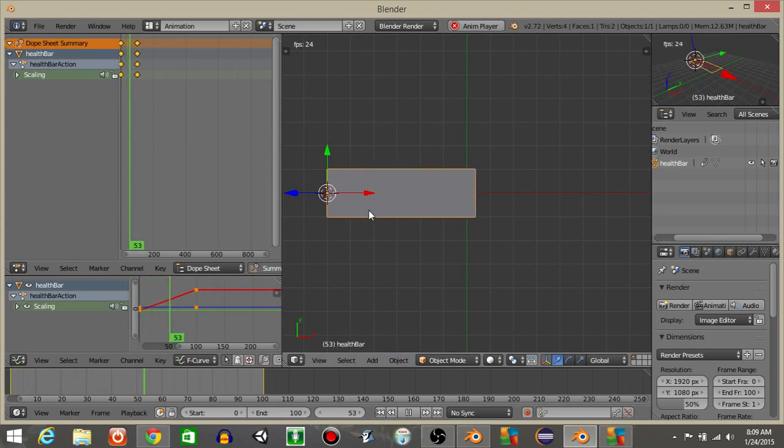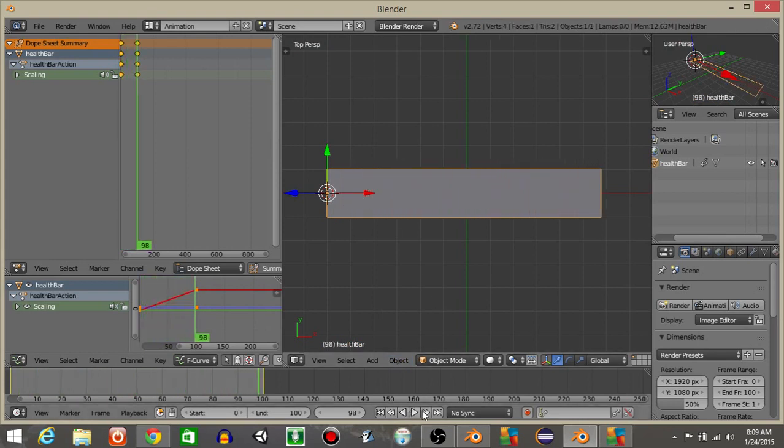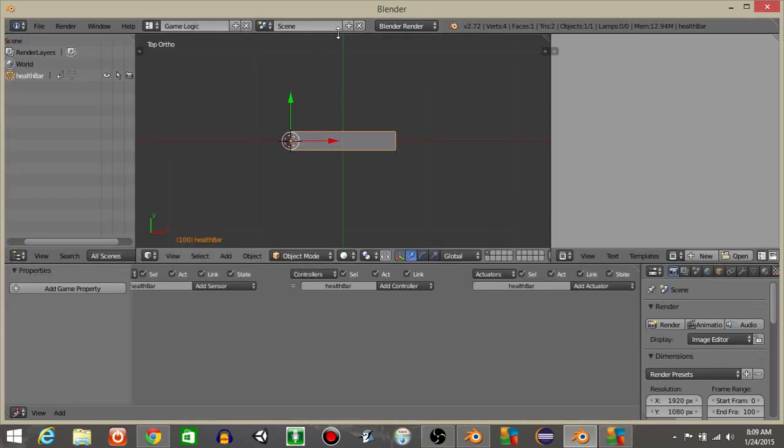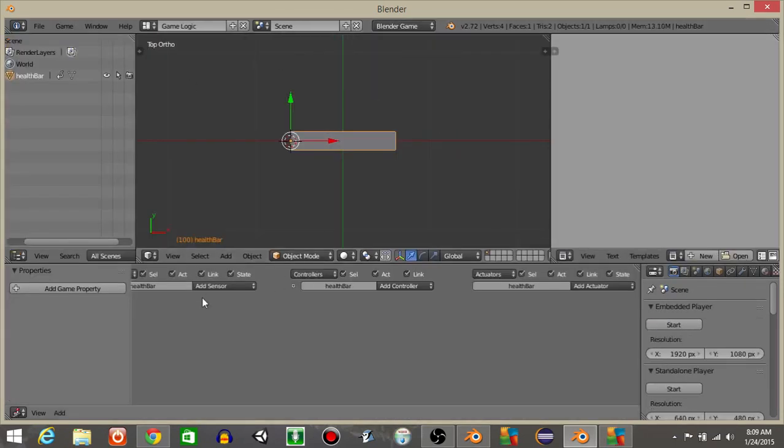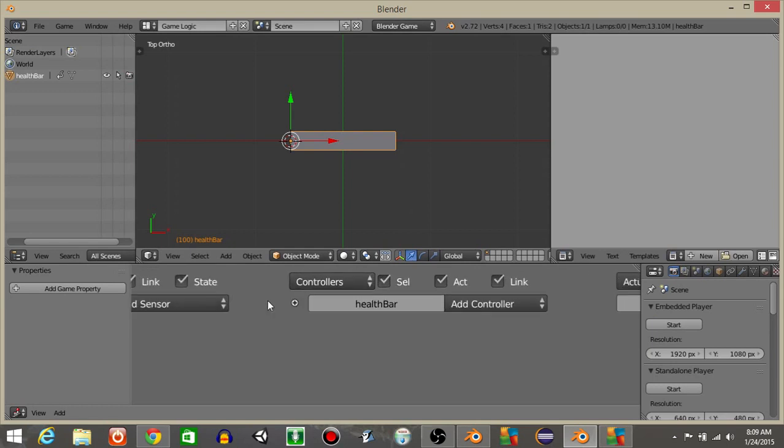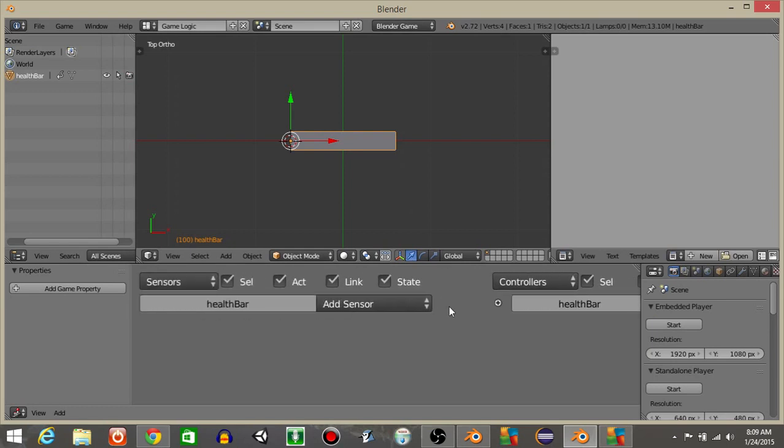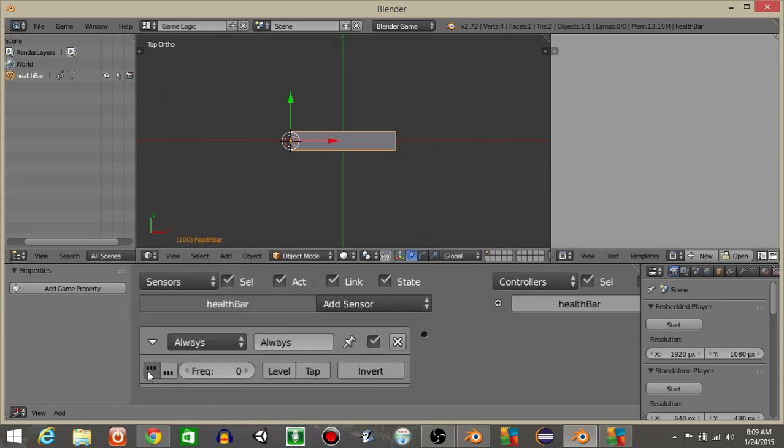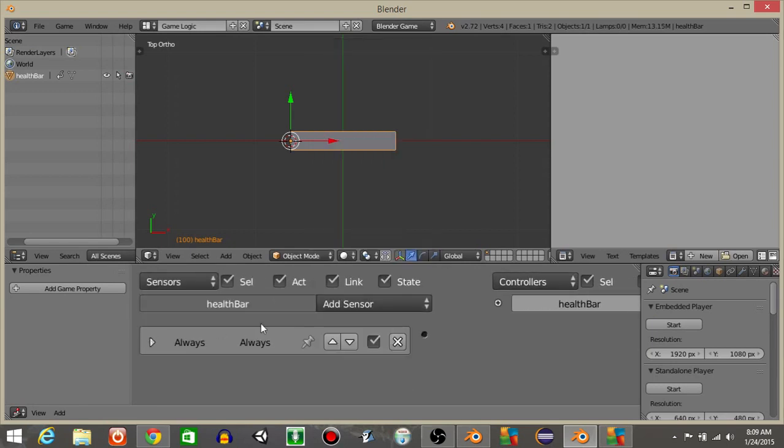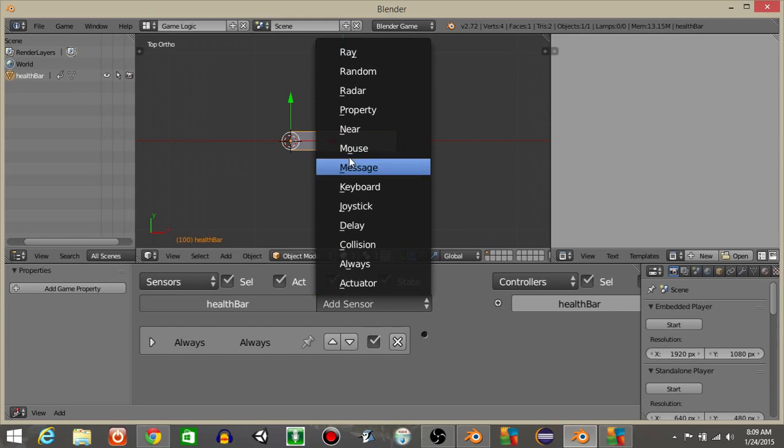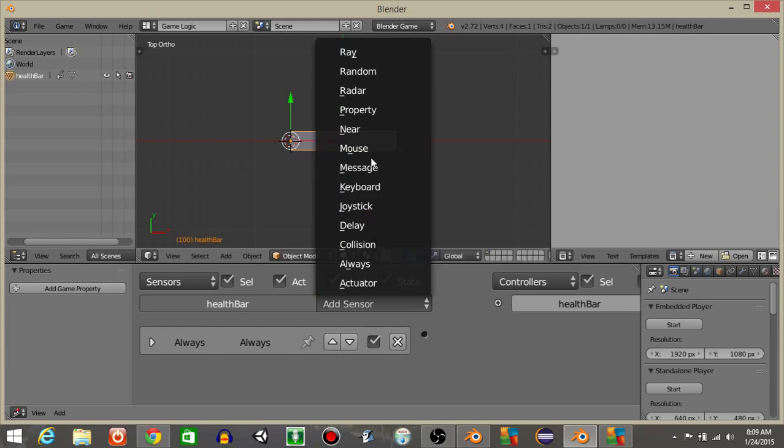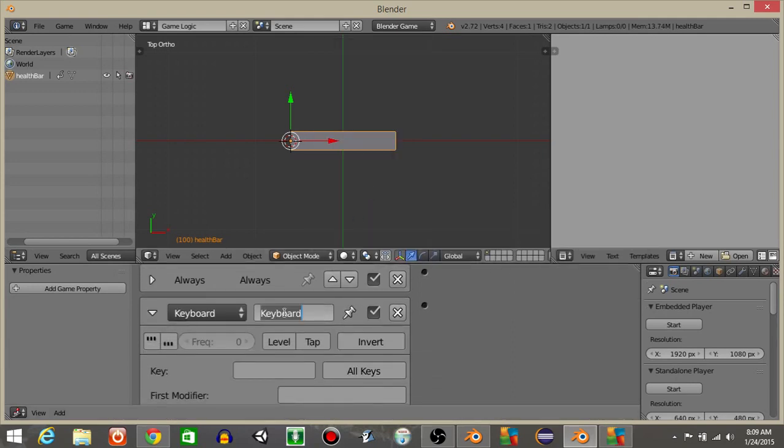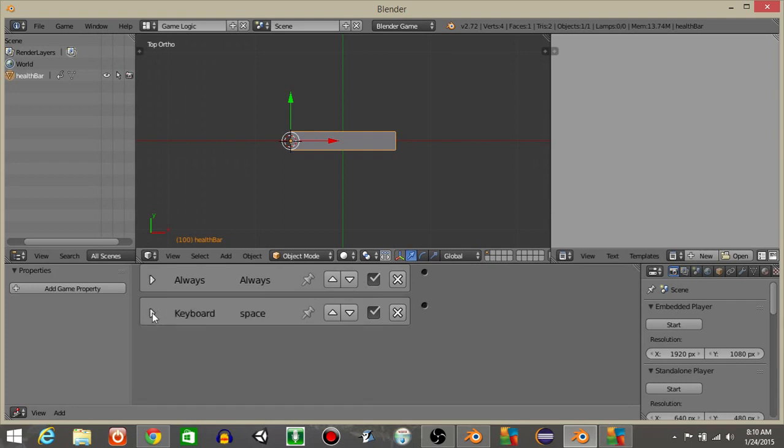Let's then go from animation to game logic and go from Blender Render to Blender Game. With our plane selected, let's add a sensor Always, click these first three dots, and add a keyboard sensor. I'll name this as space, click tap, and put the spacebar in there.